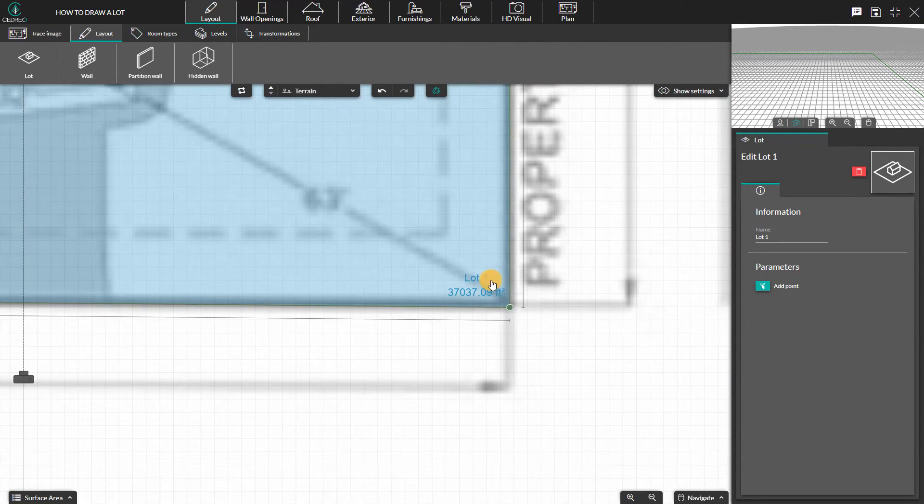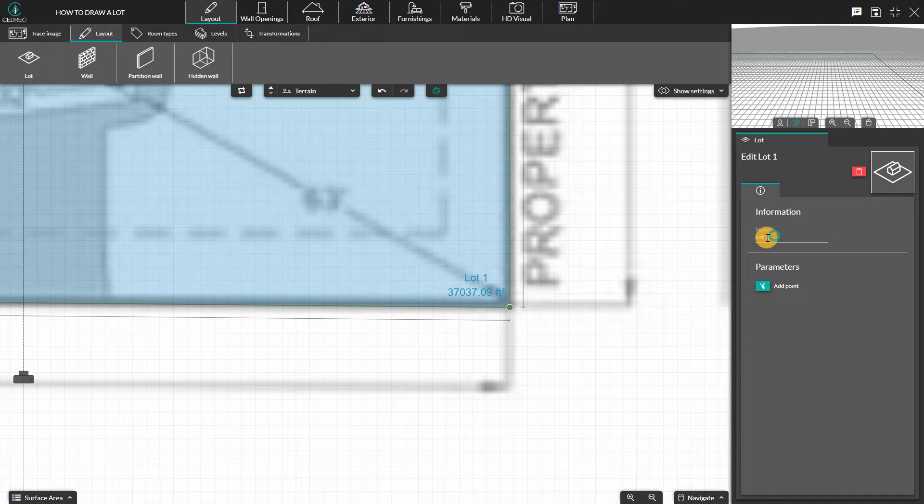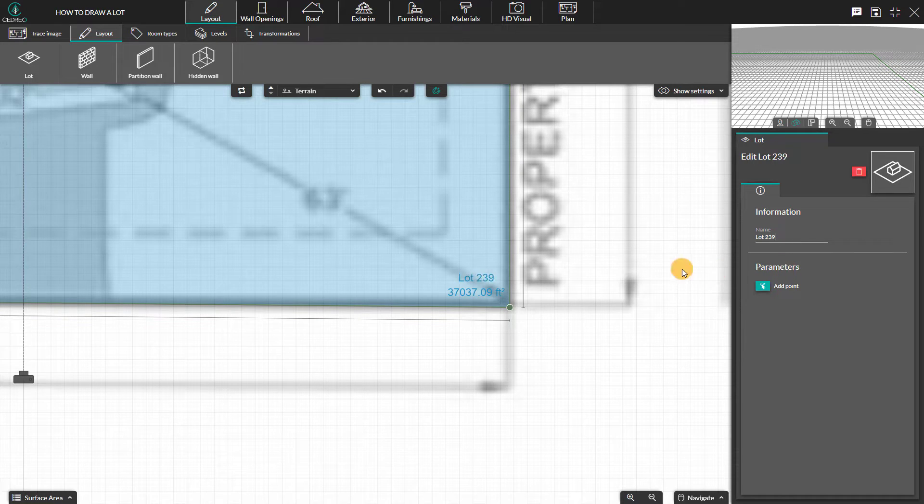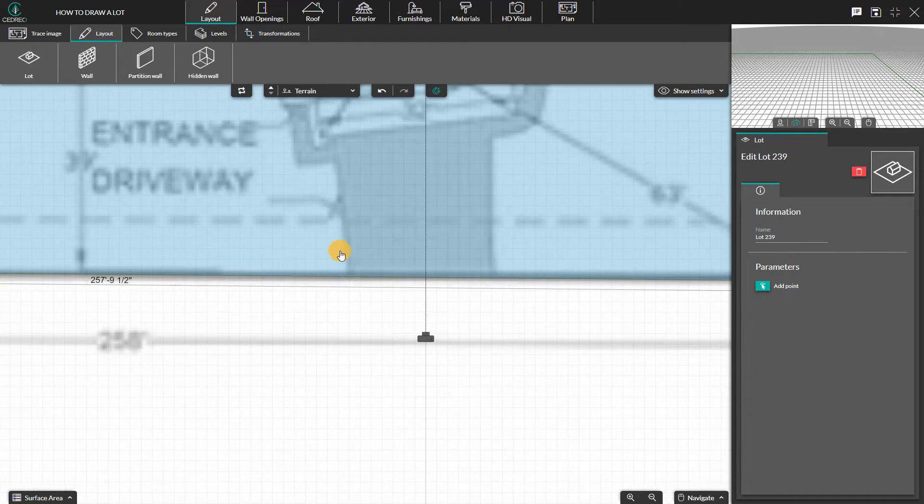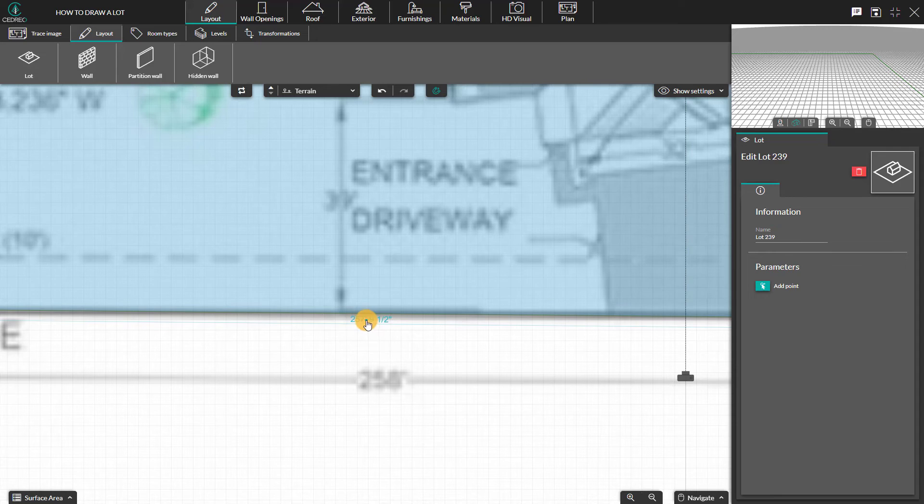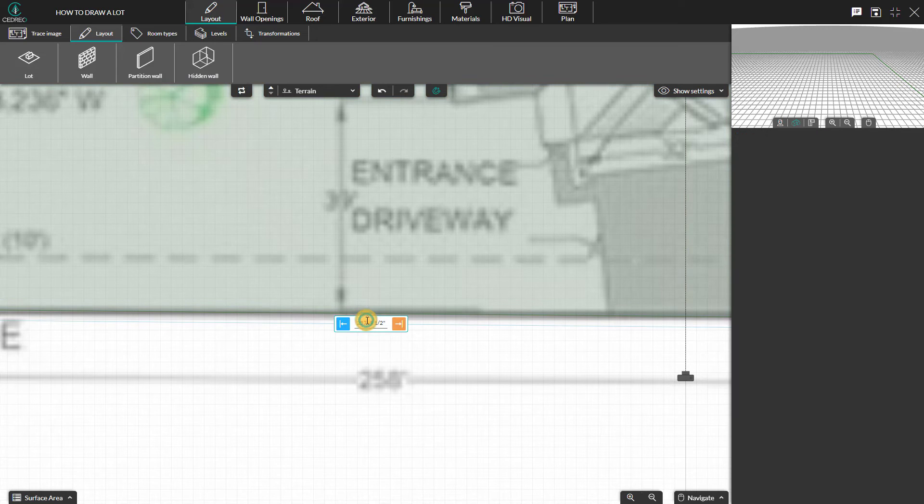To change the lot name, refer to the right panel. Similar to resizing walls, click on the dimension to adjust the desired measurements.